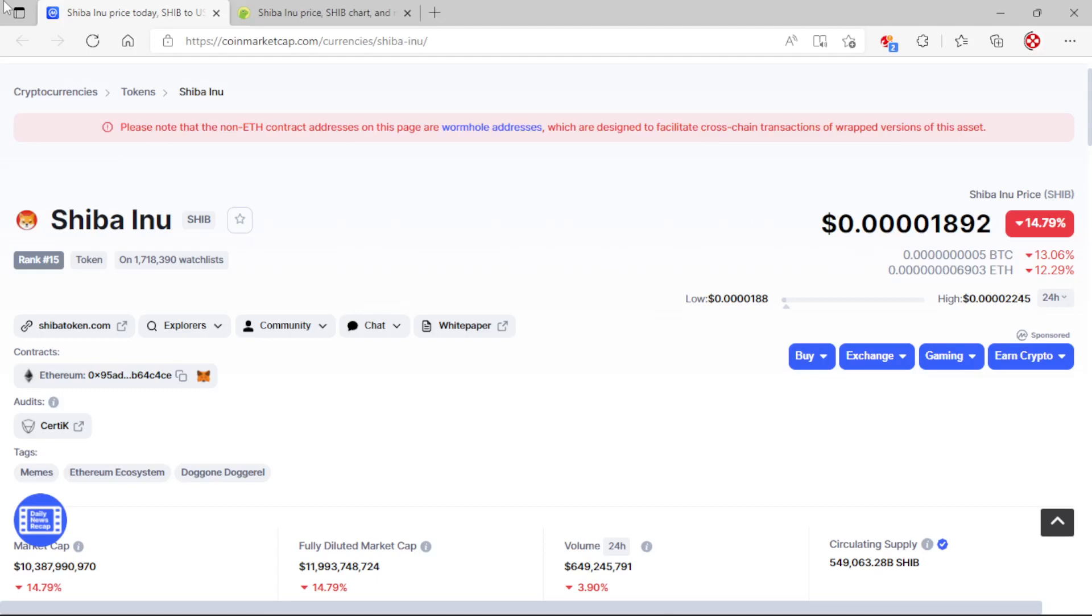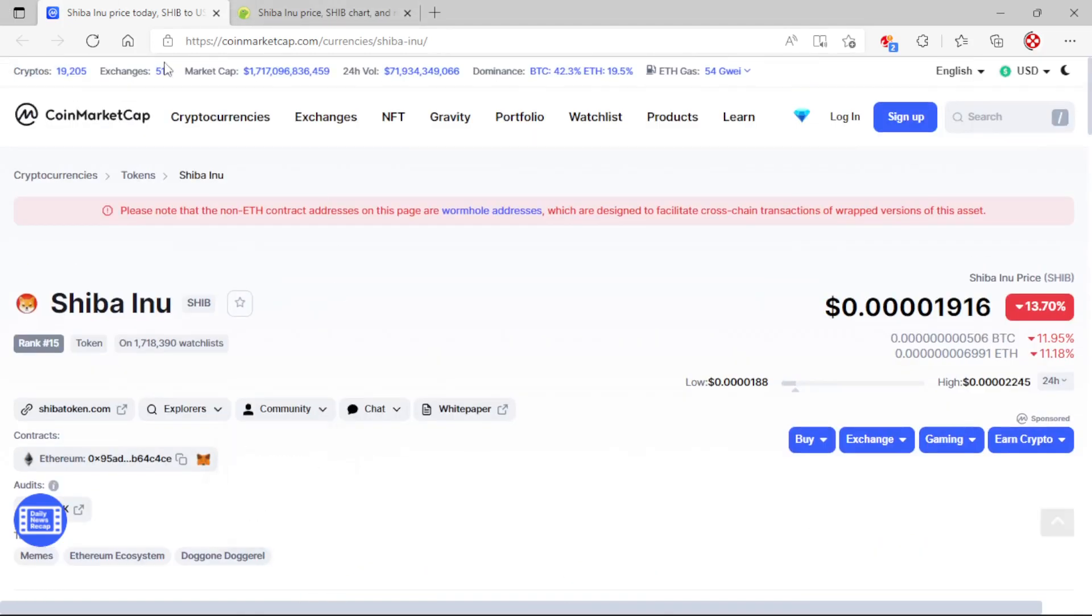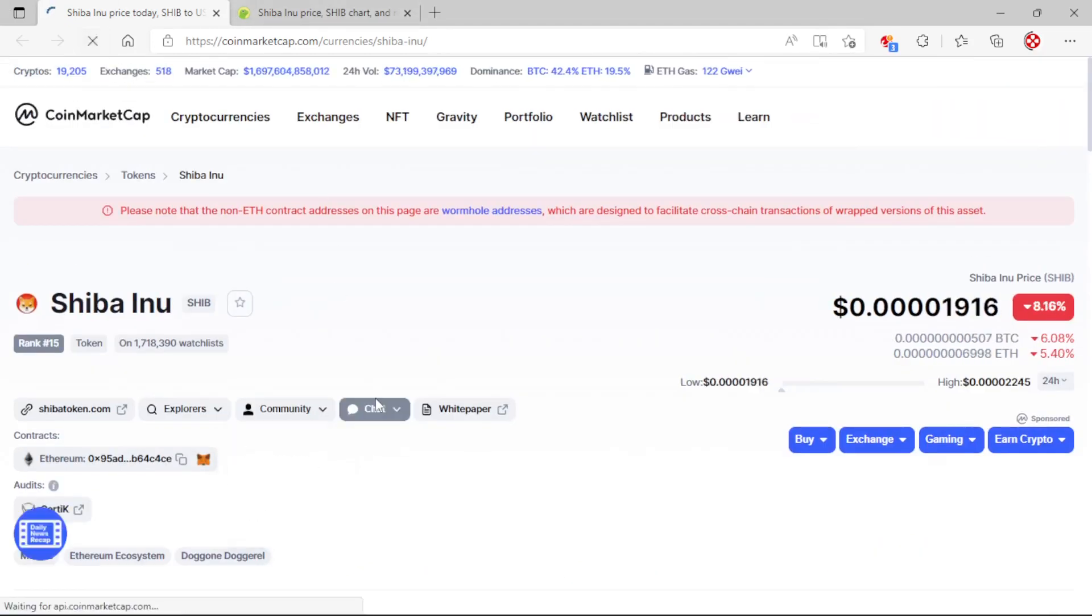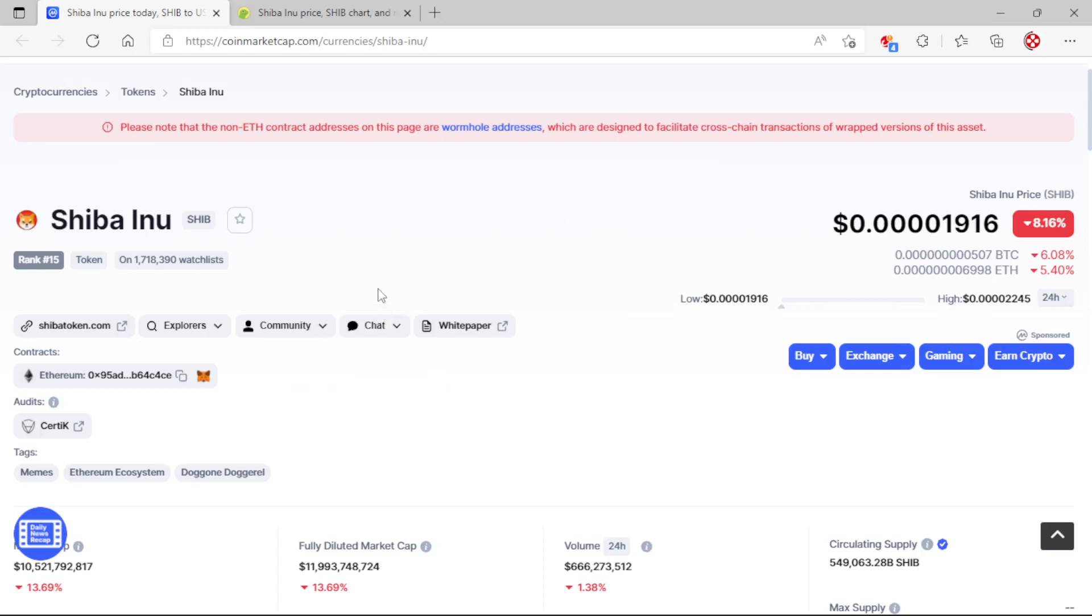Crypto.com, we are sitting at a whopping four zeros 1985 right now. On CoinMarketCap we are sitting at four zeros 1916. We are down 8.16%, Bitcoin is down 6.08%, Ethereum is down 5.40%.